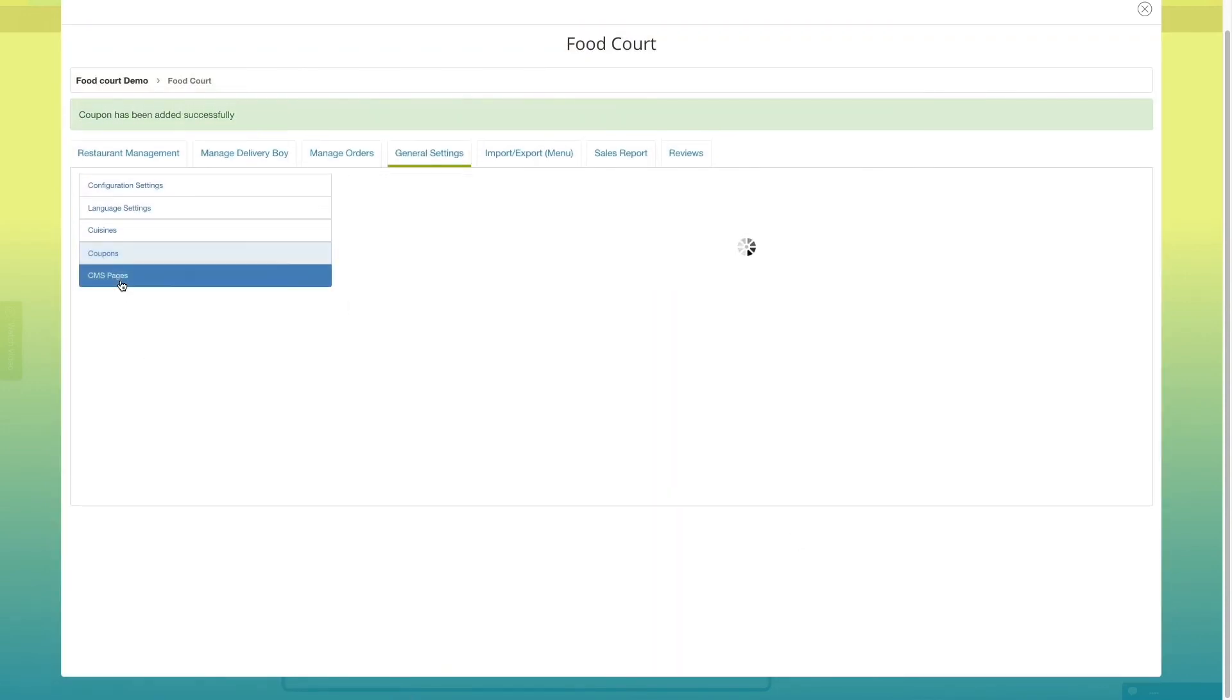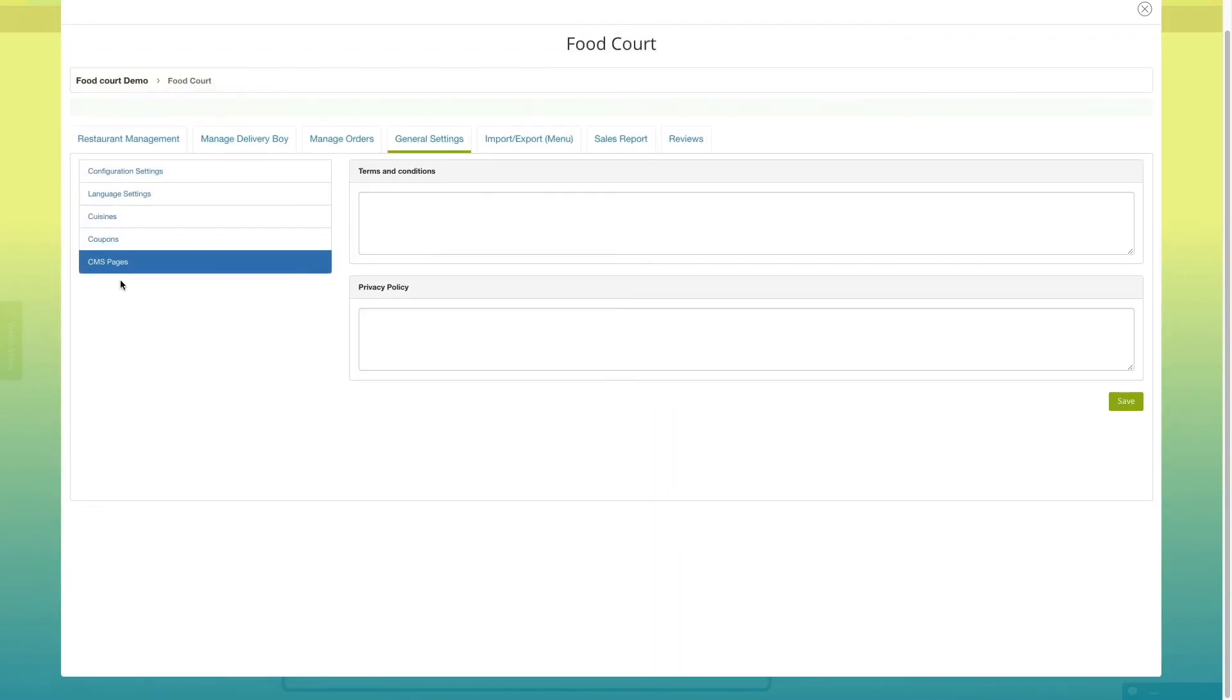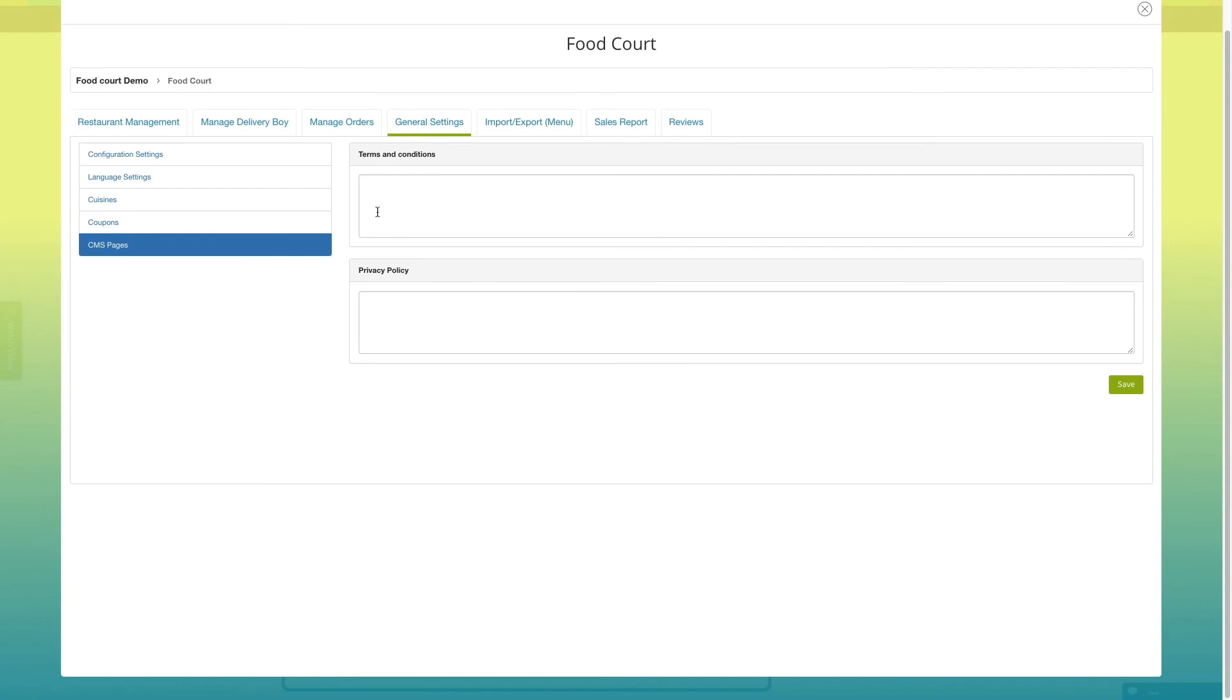In CMS pages, you can add terms and conditions and privacy policy for your food court app.